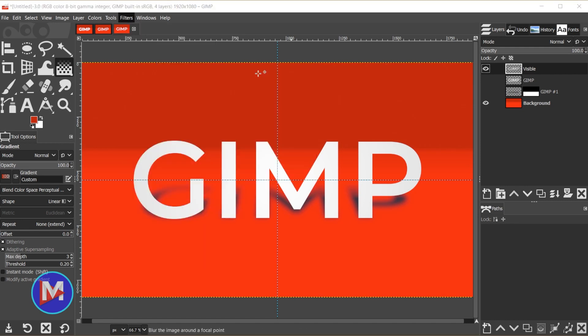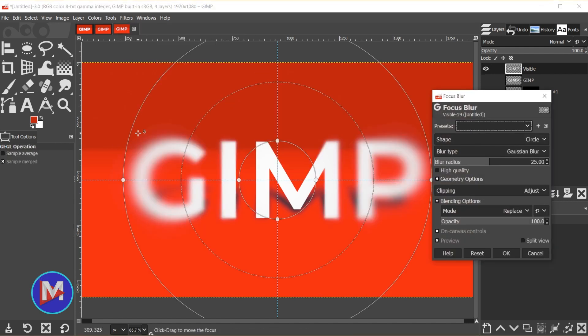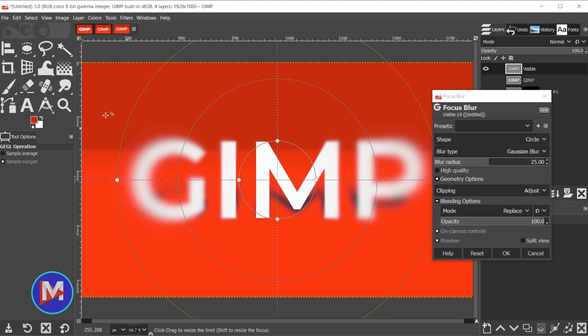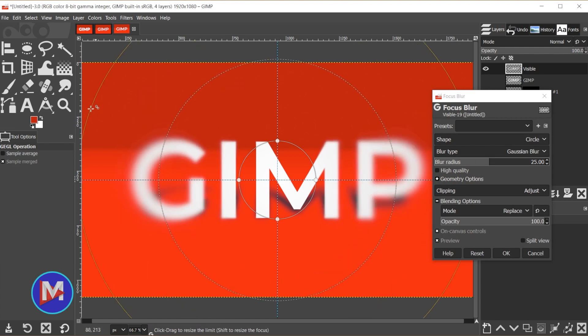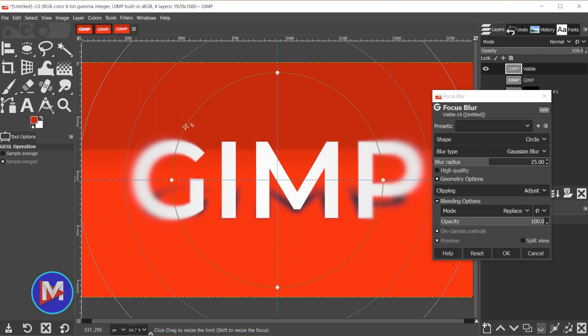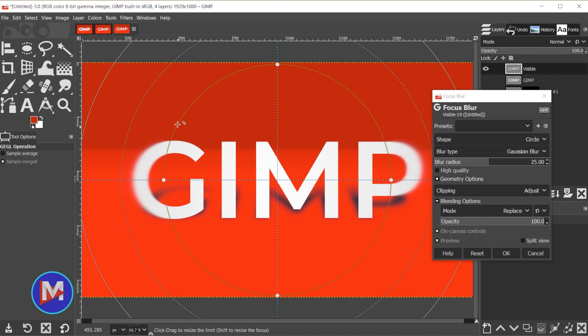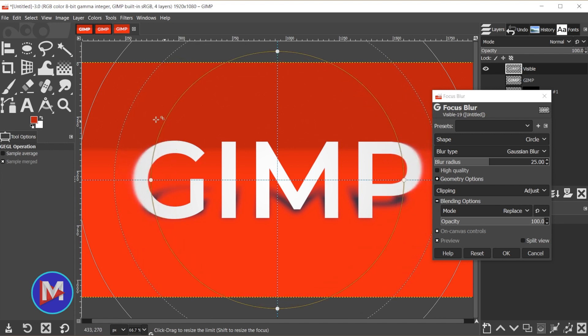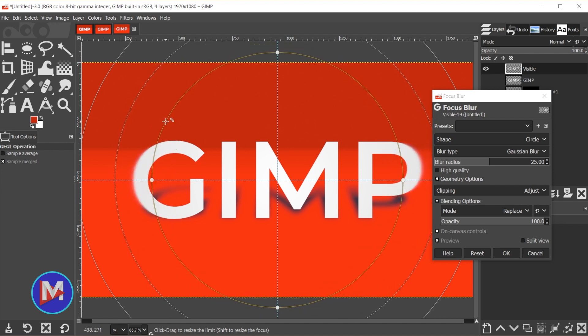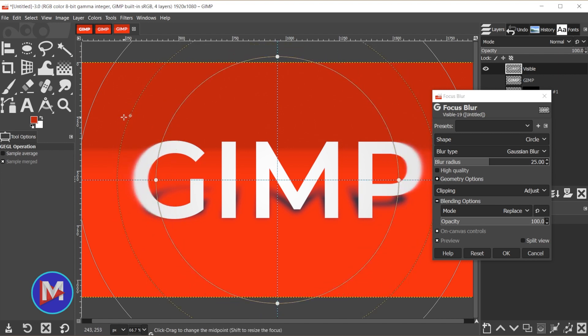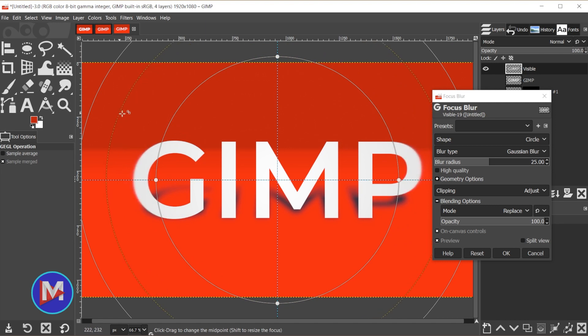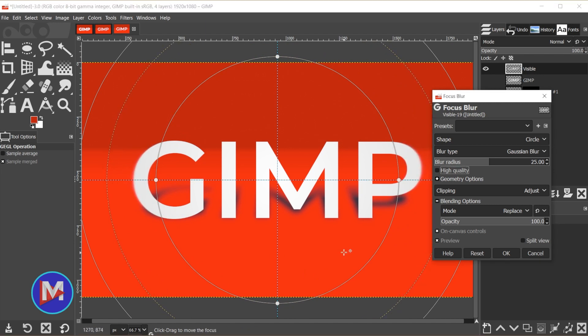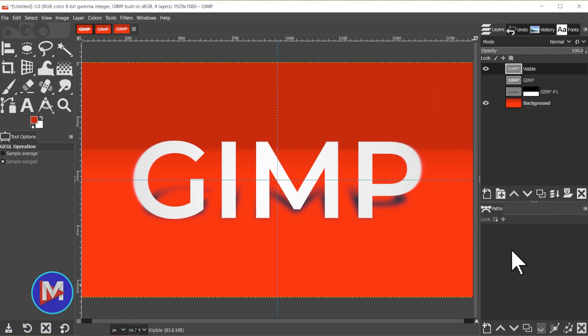On the visible layer we'll go to filters, blur, focus blur, and now we can just adjust the focus blur so that it's not so close to the center here. And that just gives us a little bit of a blur along the outer edges there of the text. And this is like the midpoint here, this handle. And once you're ready click OK. Control-Shift-T to hide the guides, and there's our final composition.